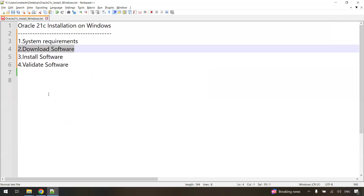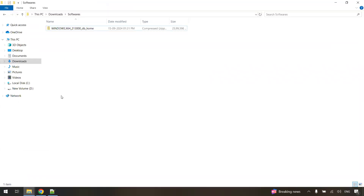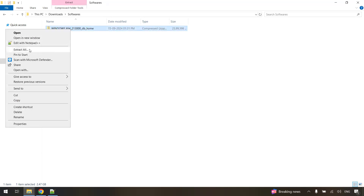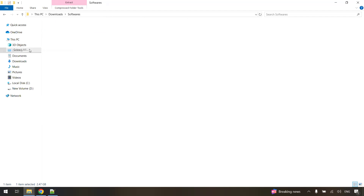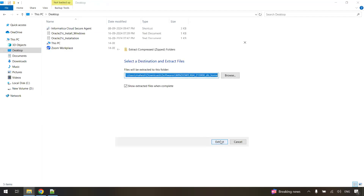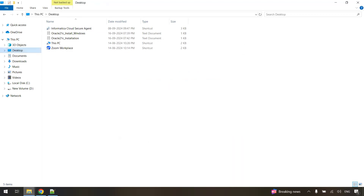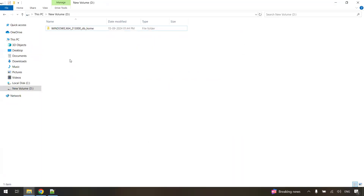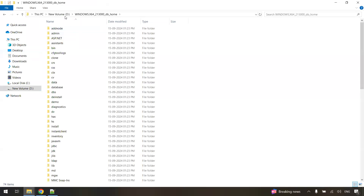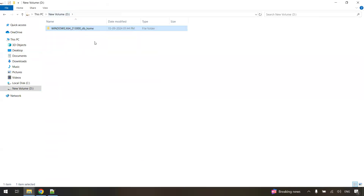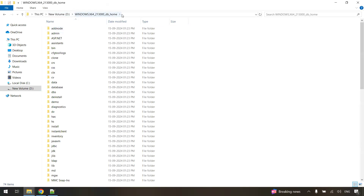Before installing, since it is a zip file, we need to extract it. Right-click on the zip file and select "Extract All", then just click Extract. It will take some time to extract, and you will get the contents in a folder. Once extracted, you will get a folder with the same name as the zip file, and inside it you will get the contents.